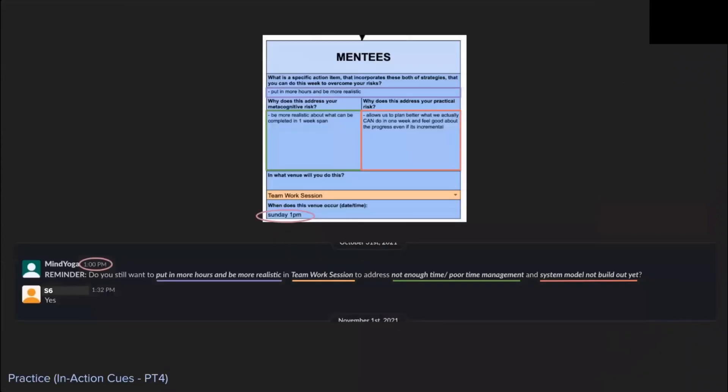The in-action cues are sent to students based on the action plan in the four-box model. These cues, therefore, can provide individualized reminders to students during relevant practice sessions based on the risks they identified with their mentors. The cues are structured by auto-filling the student's risks and action plan into a templated reminder, and are sent to students at the time they indicated in the four-box model.